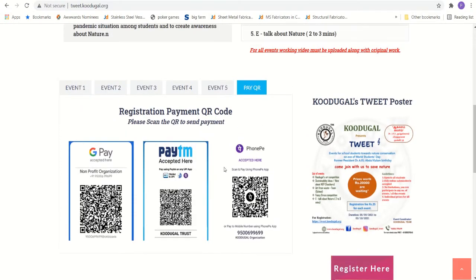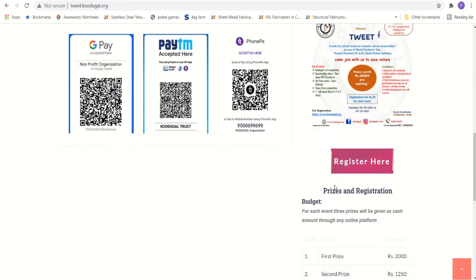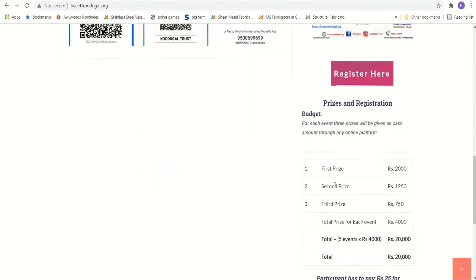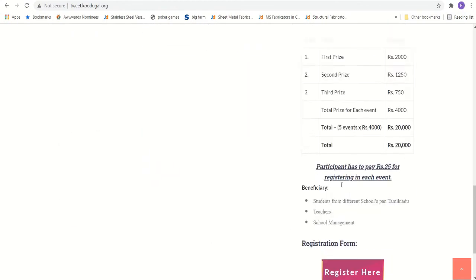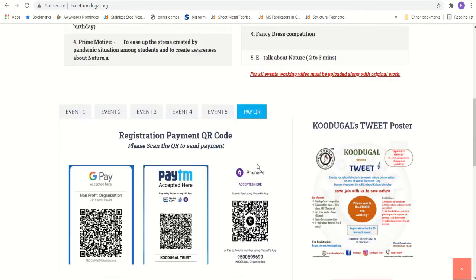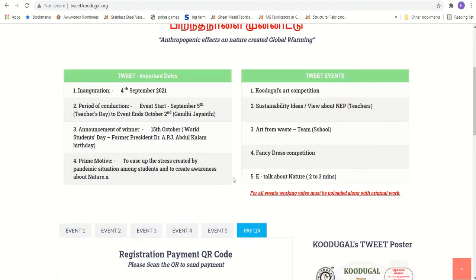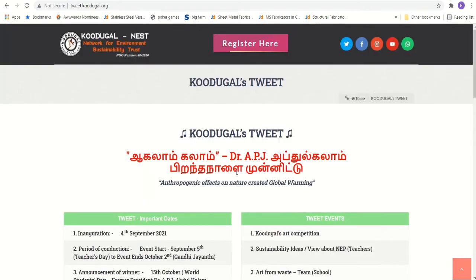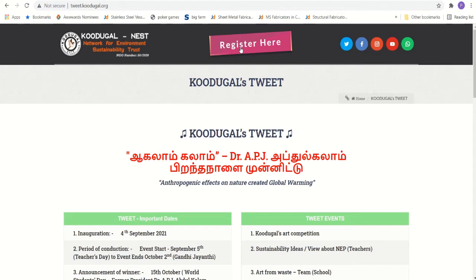Once you are clear, you have the event posted here, the prices, and so on. Everything is available in detail. Once you are clear with how to participate in one particular event, you can click this particular tab, register here.